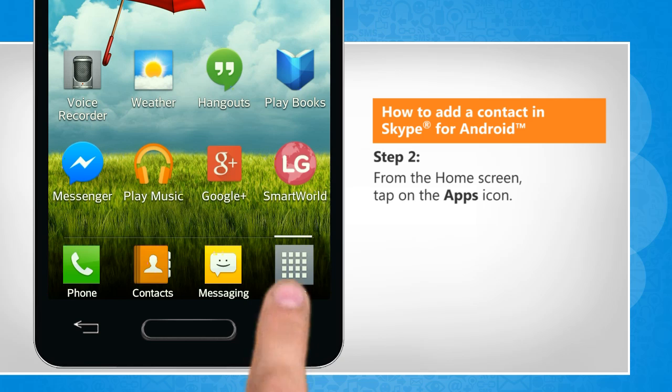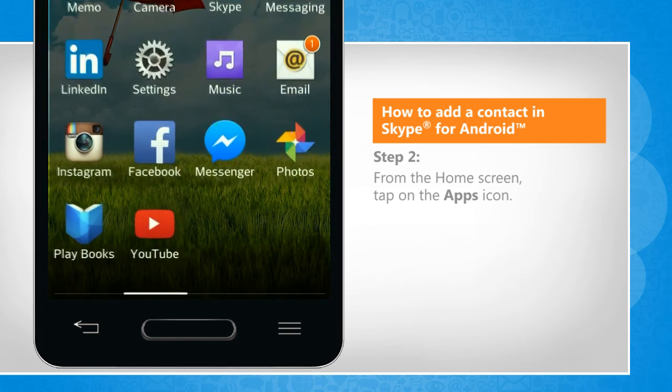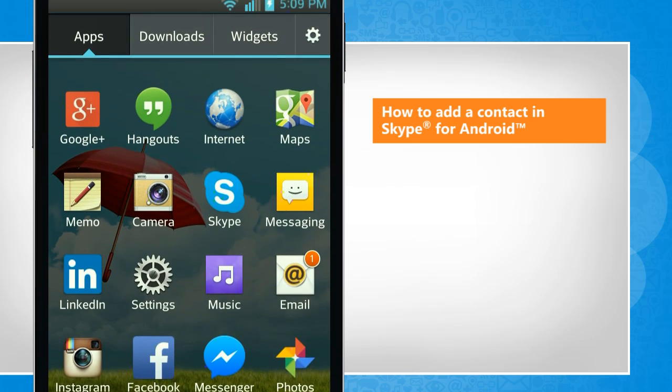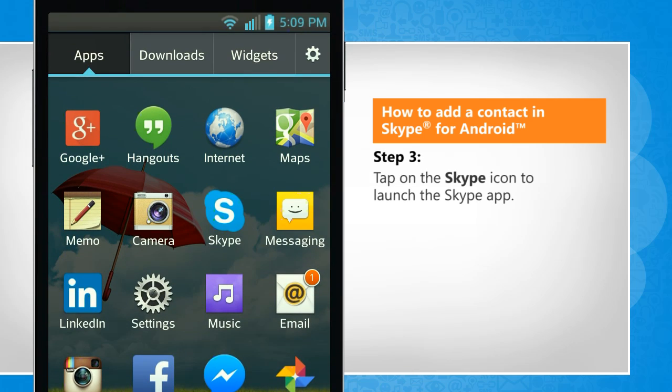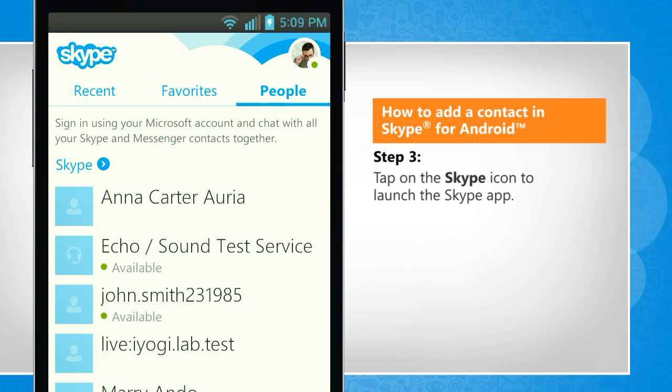From your home screen, tap on the Apps icon. Tap on the Skype icon to launch the Skype app.